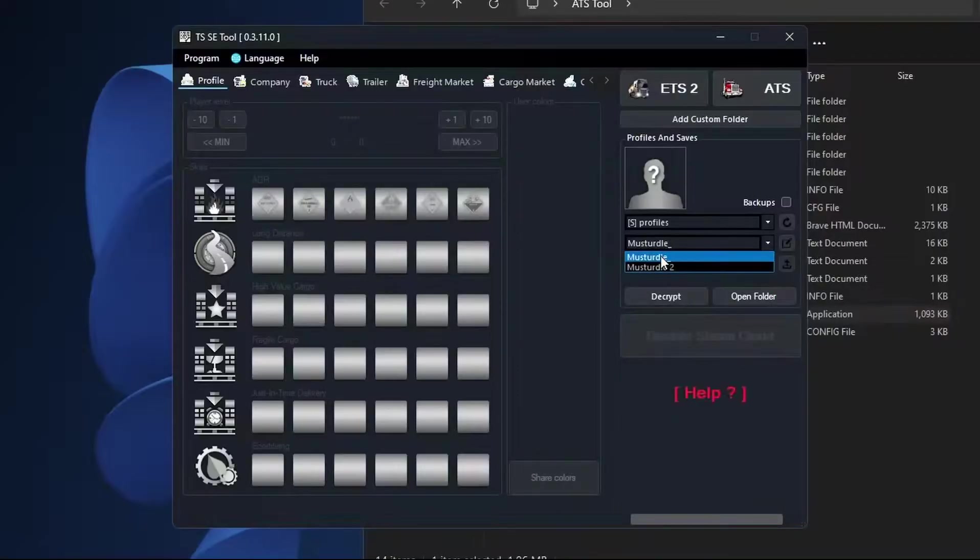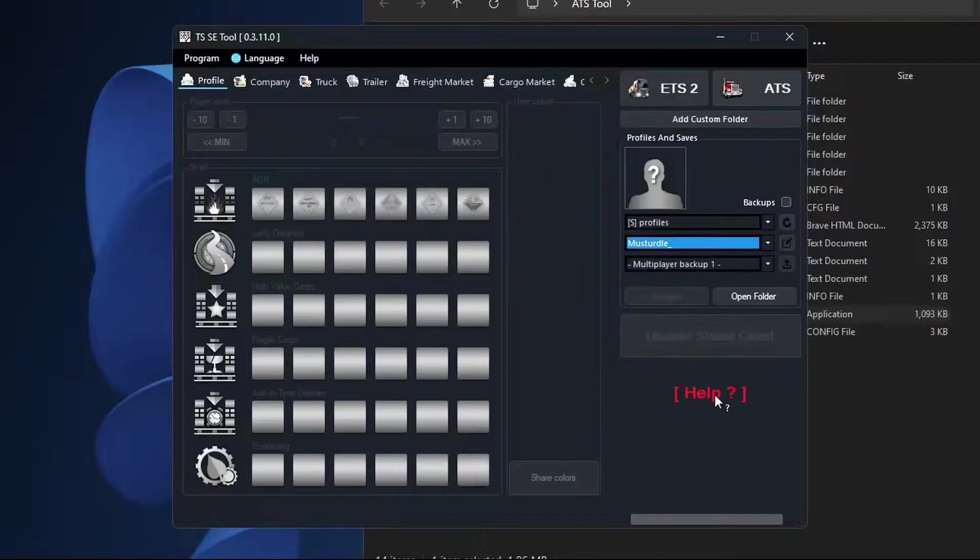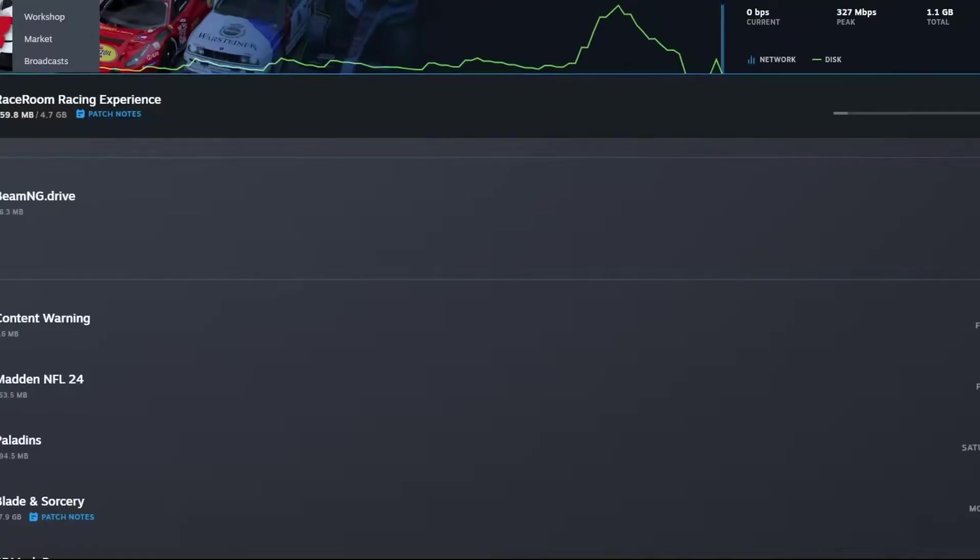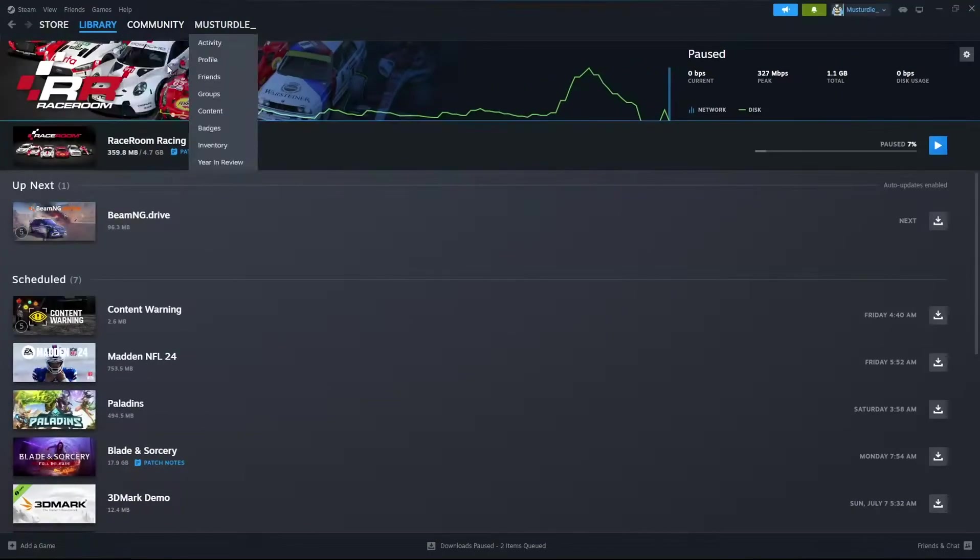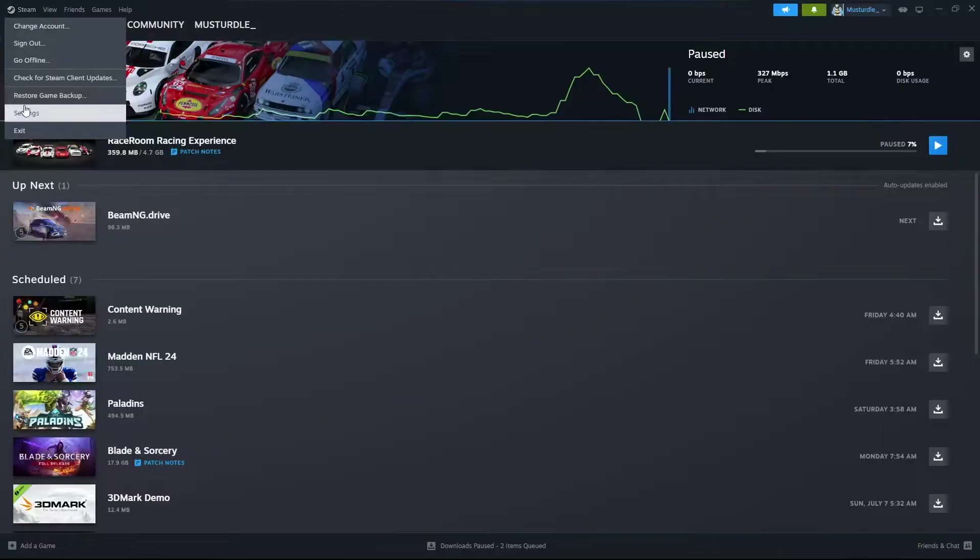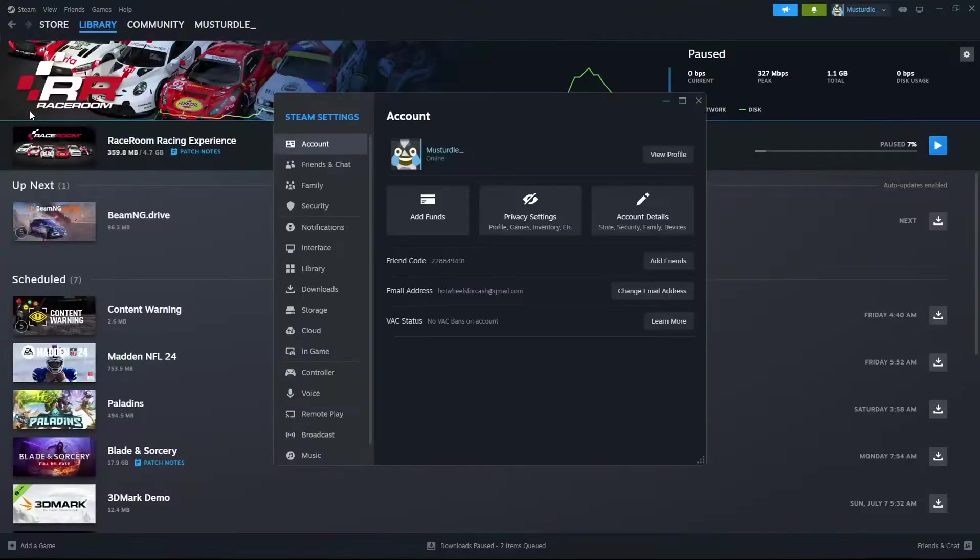Make sure it's on your proper profile and before touching anything to do with this, what we're going to want to do is go into Steam here. Go up to the top right hand corner. Go to your Steam settings.